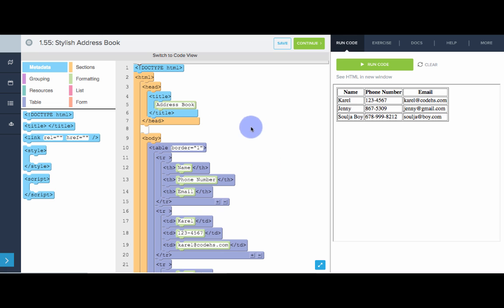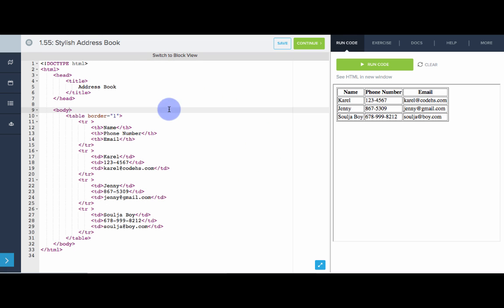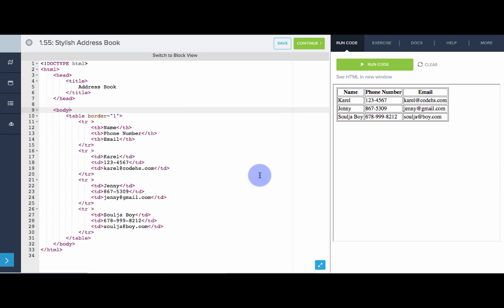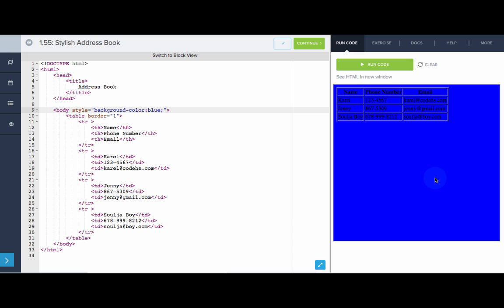So what I'm going to do is go into code view, because it's a lot easier to add attributes in the code view. And first thing I want to do is I want to make the entire background blue. So to do that, I'm going to set the body tag to have the style attribute of background color, colon, blue. Semicolon. Let's see what that does. Sweet.